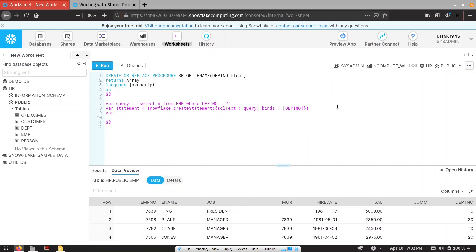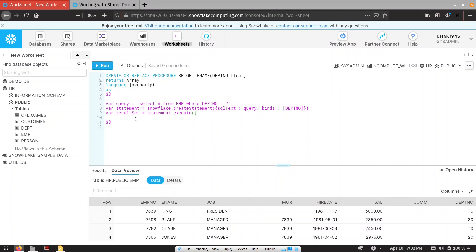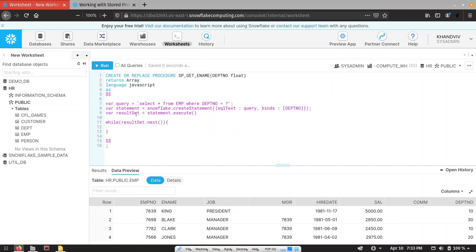Now we are going to get the result set object. To get this object, we will use the statement object and call its execute method. Once this method is executed, we get a result set containing multiple records. To extract the records, we iterate over it using a while loop. The condition is: we call resultSet.next(), which returns true when records are present. Our iteration starts and we extract values from the result set object. When no record is present, it returns false and we exit the loop.